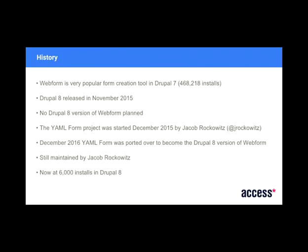But it just so happened that they were already in talks then to port that module into Webform. So the YAML Form project became Webform at the end of last year. So if you've used or have been using YAML Form, it's exactly the same, just changed the name. But it's a completely different, basically rewrite of the entire module. Now standing at about 6,000 installs, which for a beta module that's two months old is pretty good.